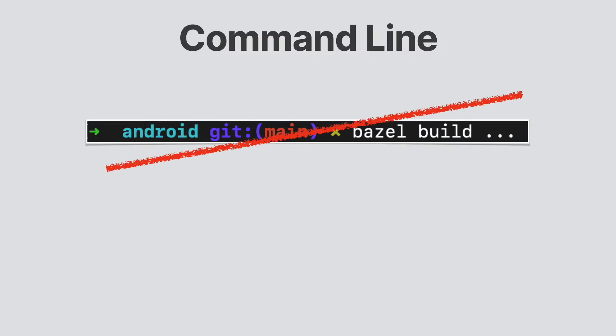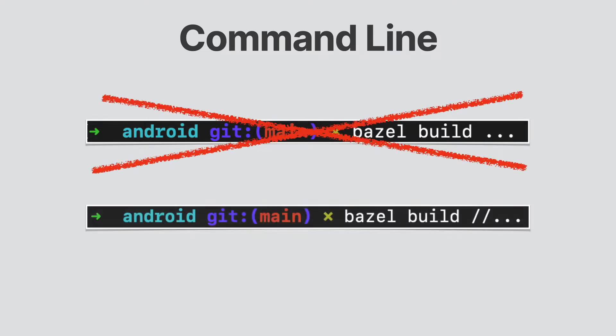This can be resolved by typing Bazel build forward slash forward slash dot dot. Windows also runs into some command line issues. If you are following any documentation and the commands don't appear to work, you may be running into one of these small command line gotchas.